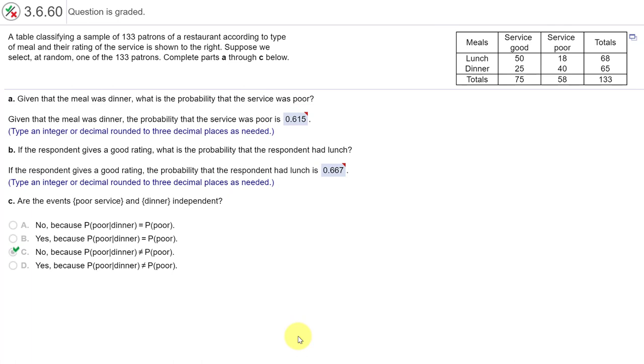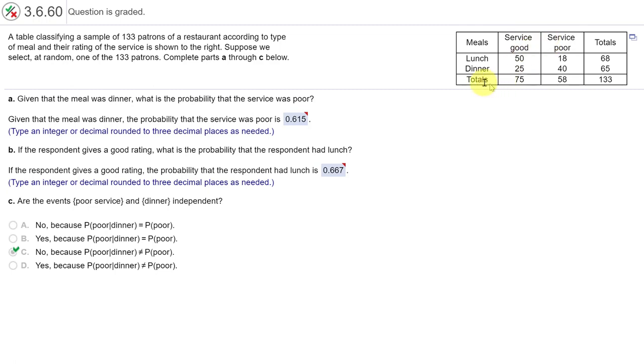Hi, this is Dr. Don and I have a problem out of McClave chapter 3. This has to do with conditional probabilities. We're given a table of summary data here about two types of meals, lunch and dinner, and whether or not patrons rated the service good or poor. This is a total of 133 and you can see they've given you the column totals down here and the row totals here and the grand total here, which is good if you're trying to do this with a manual calculator, but if you're trying to do it using StatCrunch it adds a little bit of complexity.